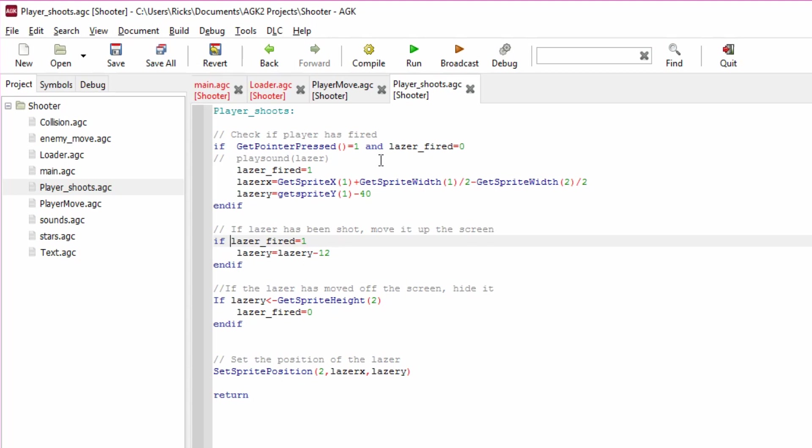The problem carries down to this next if statement. If laser_fired equals one, which it does now, then the laser_y position equals the laser_y position minus 12. So that will, if you imagine it being fired at the bottom, it will move it 12 pixels up the screen or backwards up the screen, and that makes the bullet go up the screen.